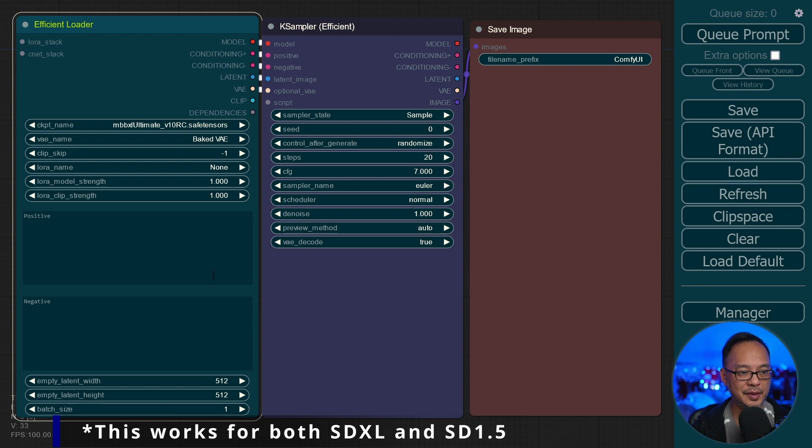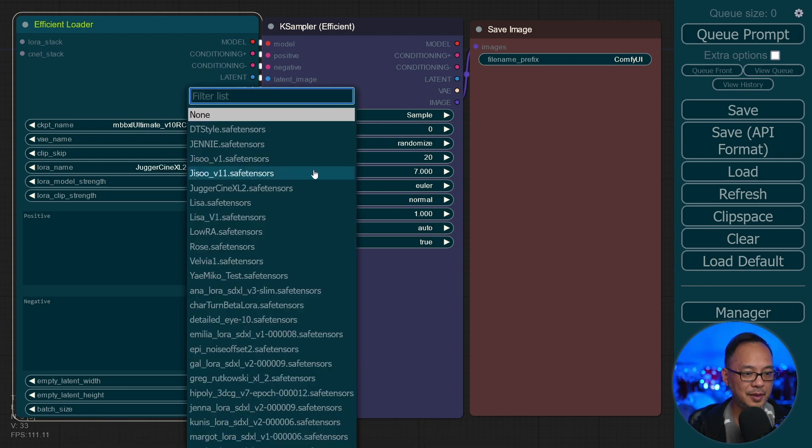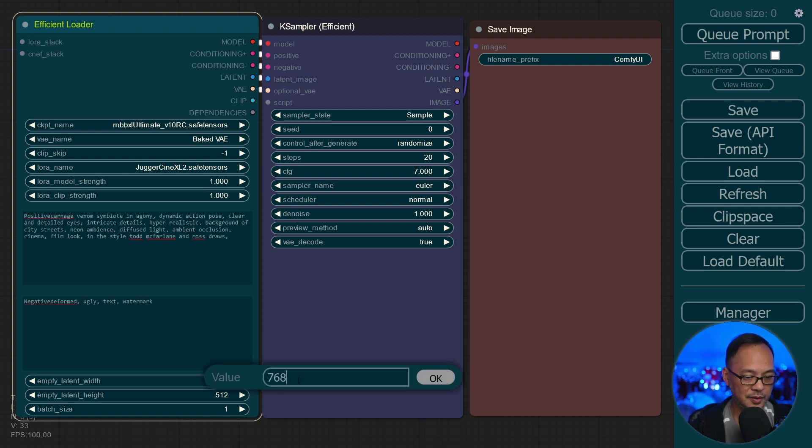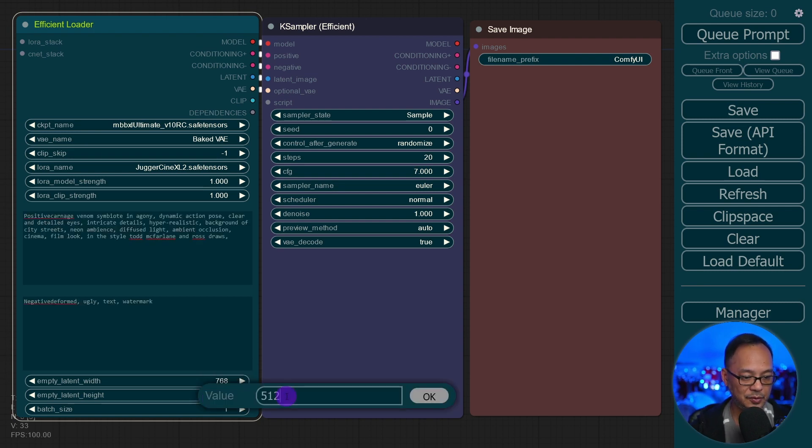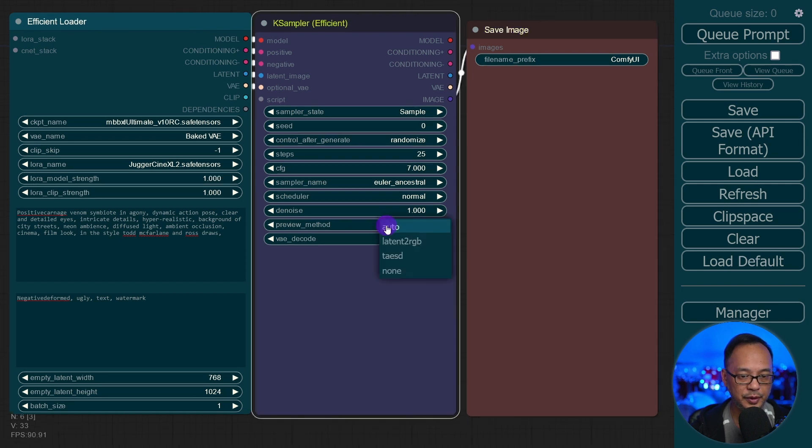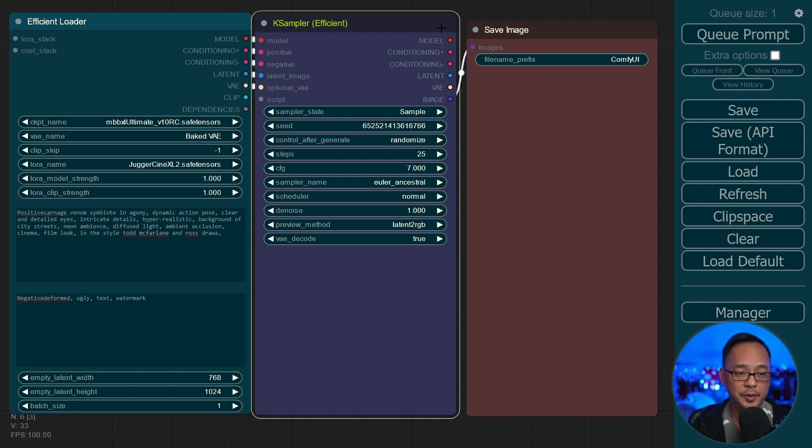Let's choose MBB XL Ultimate. This time I'm going to put the Juggernaut Cine XL Laura. Let's do a 768 by 1024 image. We'll just do 25 steps. Euler Ancestral Preview Method. We'll choose Latent to RGB. And we'll generate the image.